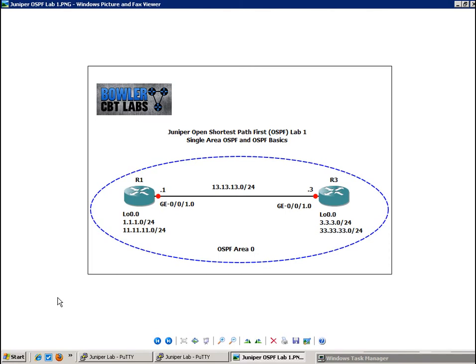I'm going to show you how the OSPF neighborhood relationship forms and how the designated router and backup designated router gets elected and what key features the designated router has in order to get elected. So let's go ahead and get started.